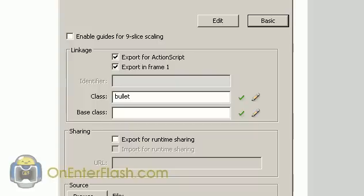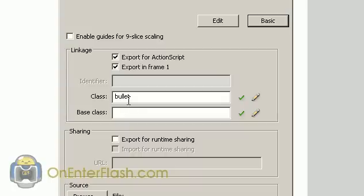And in the advanced part you want to go down to export for ActionScript. Export in frame 1. And you're going to give it any name that you want. I recommend sticking to a name that makes sense. Like bullet or ship. And it's going to be the same thing for the sound.